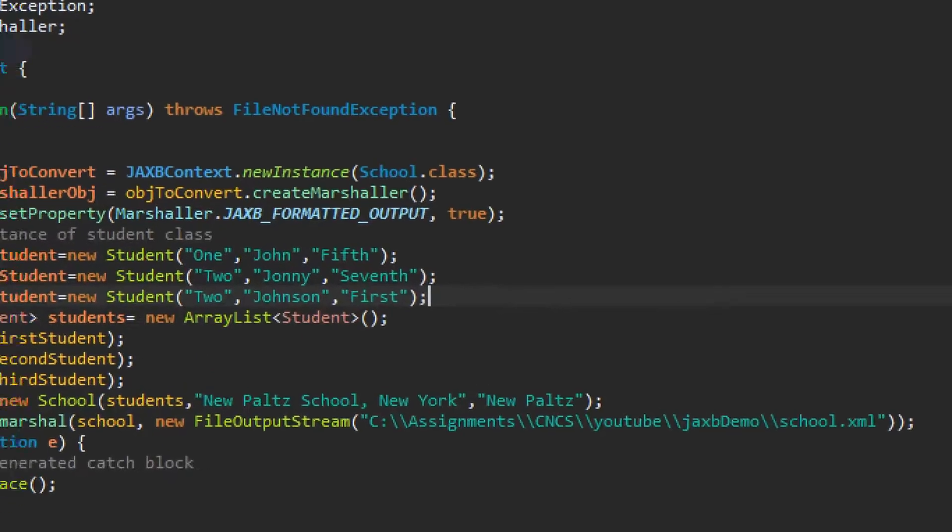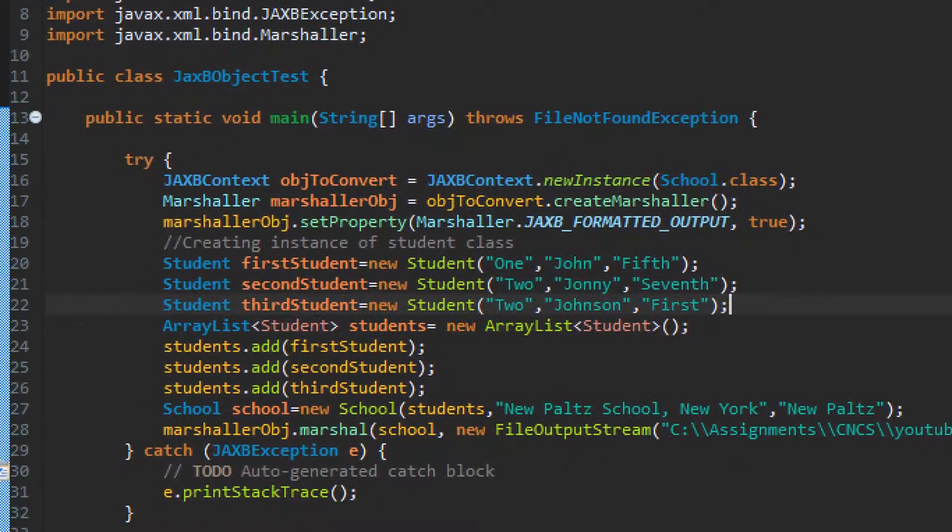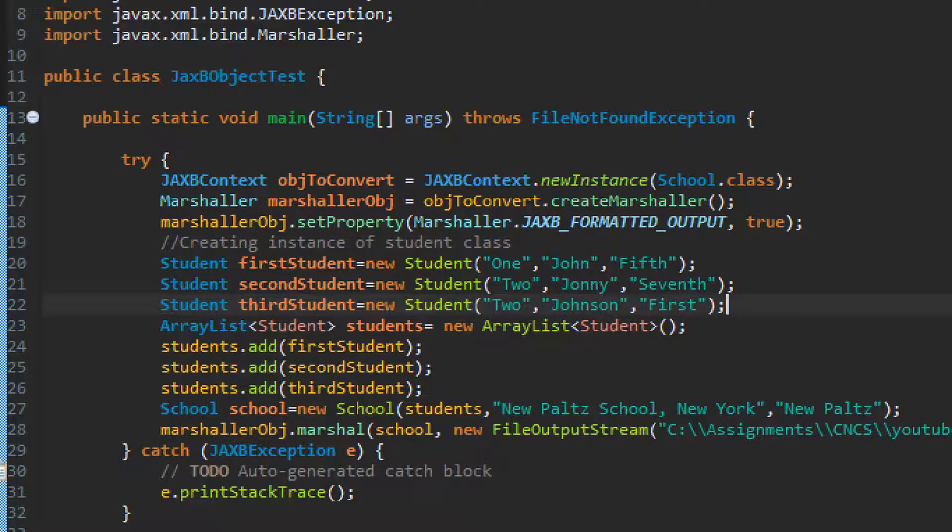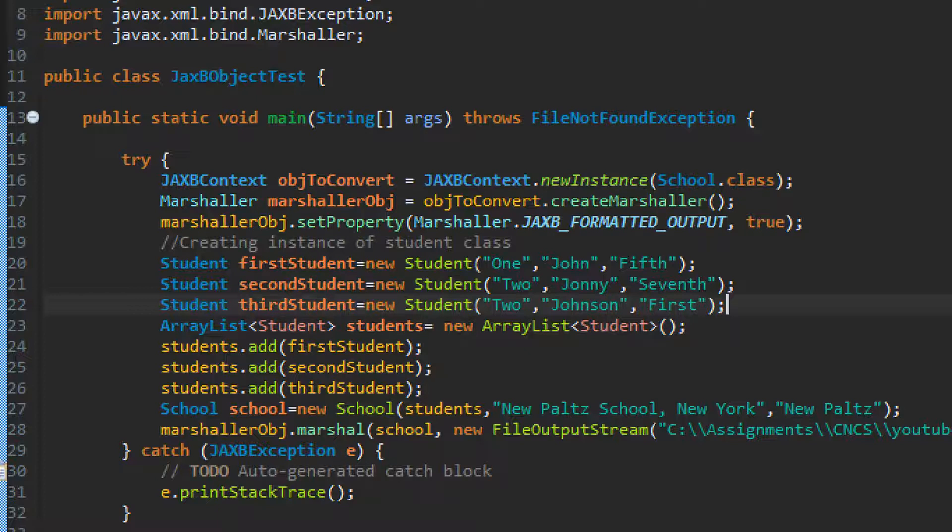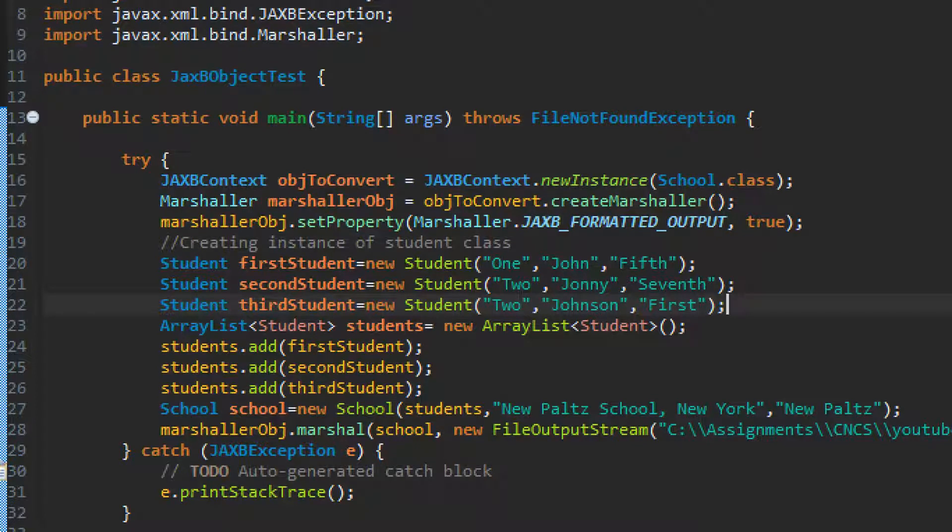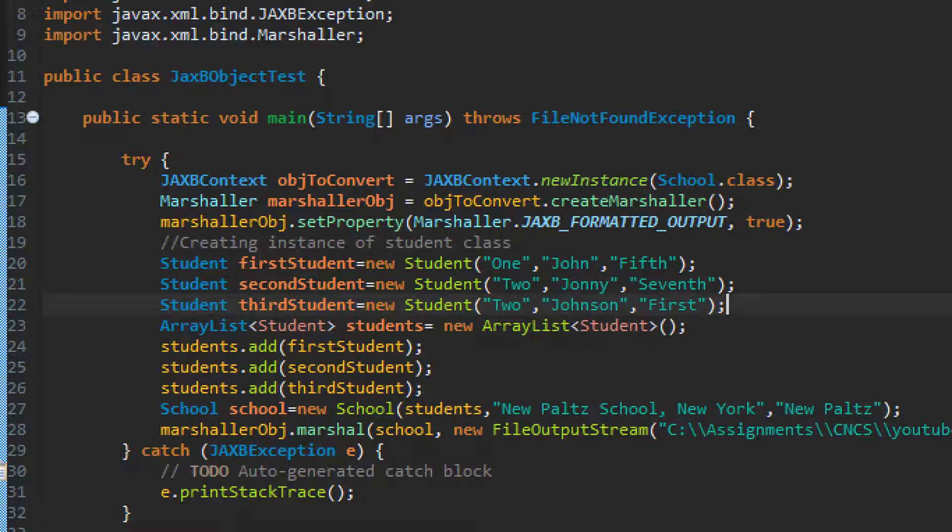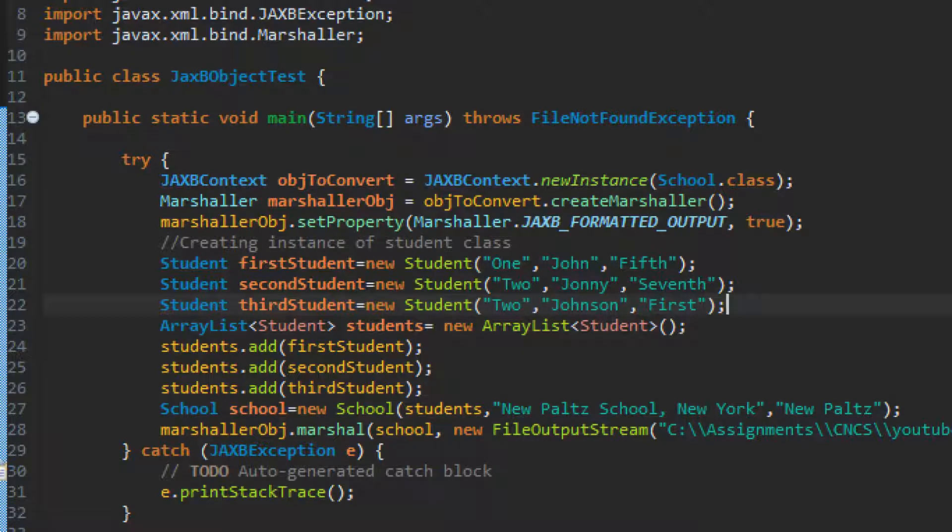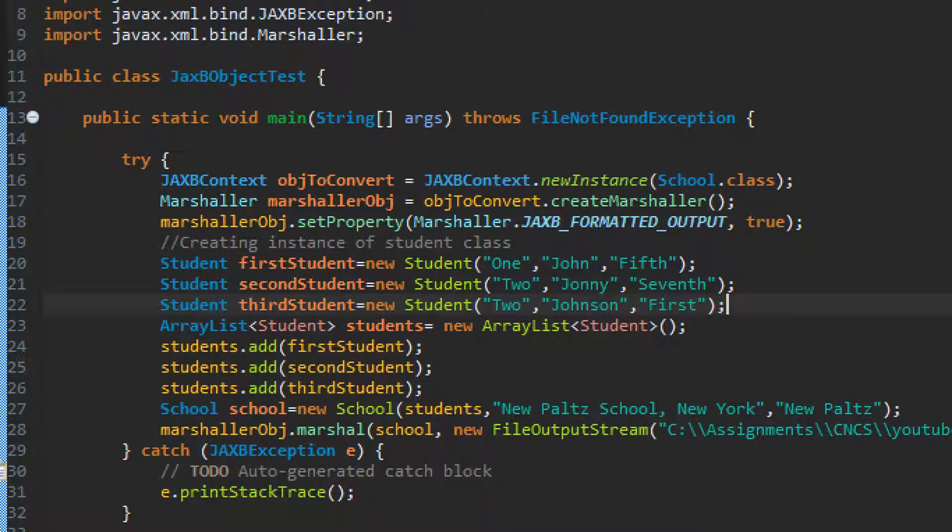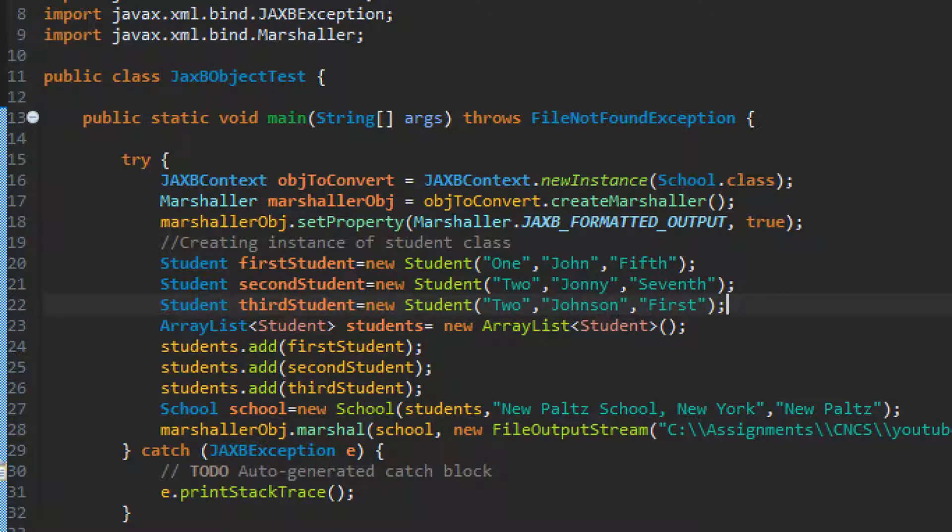So you can see, as we have discussed this in previous video, any JAXB framework is run with the help of JAXB context. So first create an instance for JAXB context and here, this time I have given school reference to it. So school.class is given in the parameter. So that our object to this particular JAXB class, object to convert is created with the help of this school.class so that our JAXB is knowing that yes, the XML operation is going to be done with the help of this class.